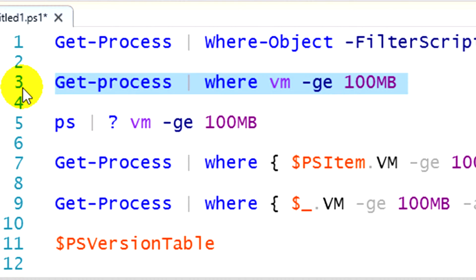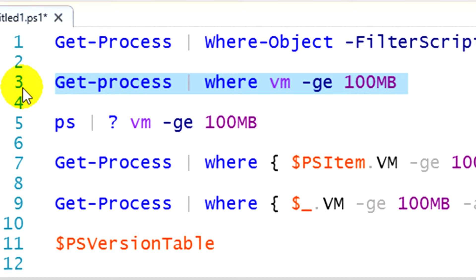I have the command where. That is an alias, that's short for where-object. I can type in where, and PowerShell knows, oh, you really mean where-object. You will also note that I don't have to put that filter script and the curly brackets there. I can just put vm, which is the virtual memory property, dash ge, greater than or equal to, and then 100 megabytes.